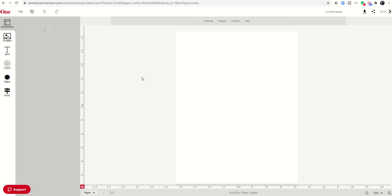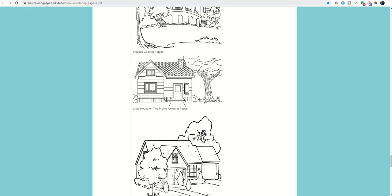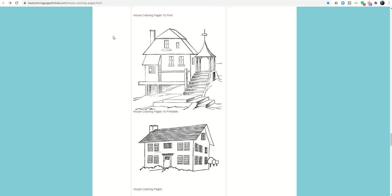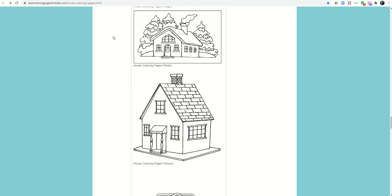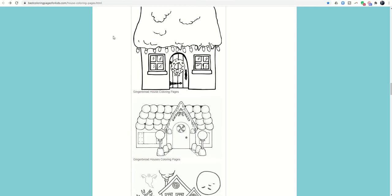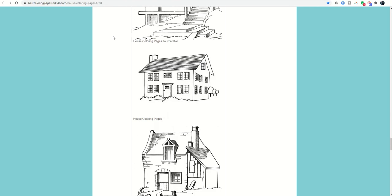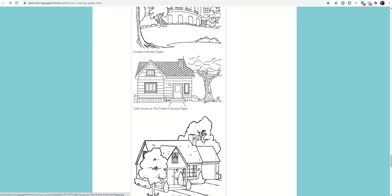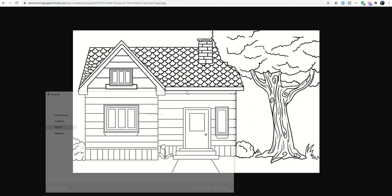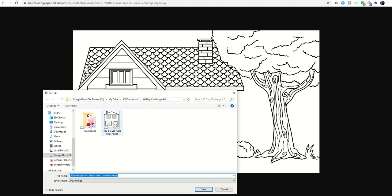To create this coloring page, I've found a site I like to use called BestColoringPagesForKids.com. You can search for a variety of different coloring pages. I just put in 'house' and got a whole series of different coloring pages for houses. They have some for winter, some Halloween ones you could use for the different seasons. I like this little house on the prairie one at the bottom with the tree. I click on it, it pulls it up, and I'm going to right-click and save the image as 'little house on the prairie coloring page' and click Save.